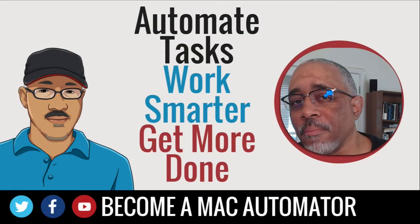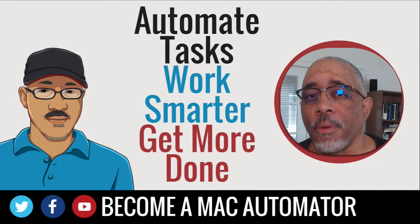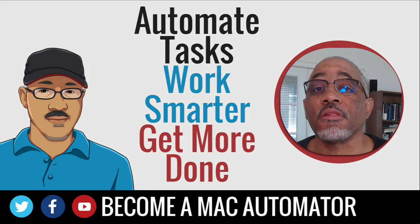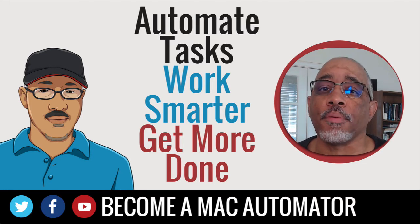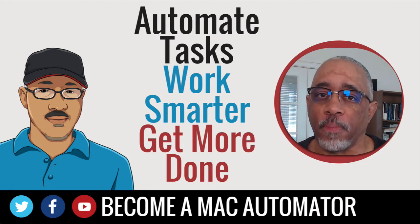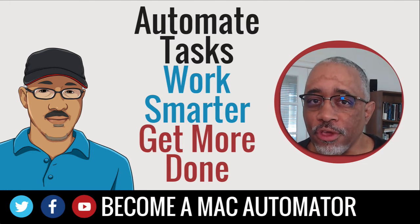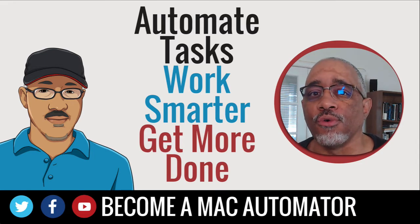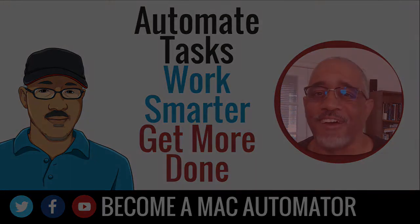Hey there Mac users and Mac automators. This is Bakari Shavano with Mac automation tips. In this particular video, I'm going to introduce you to an app called Workspaces that might be very useful for your daily workflows. So stay tuned and check it out.